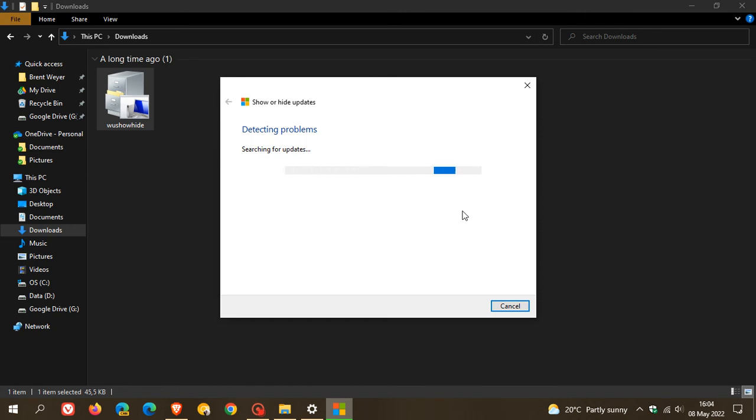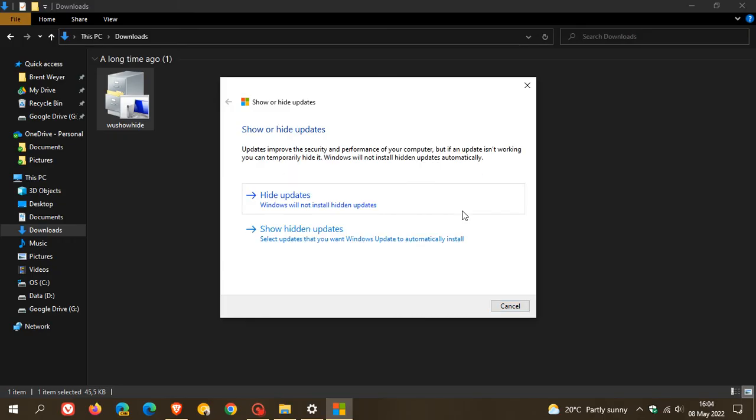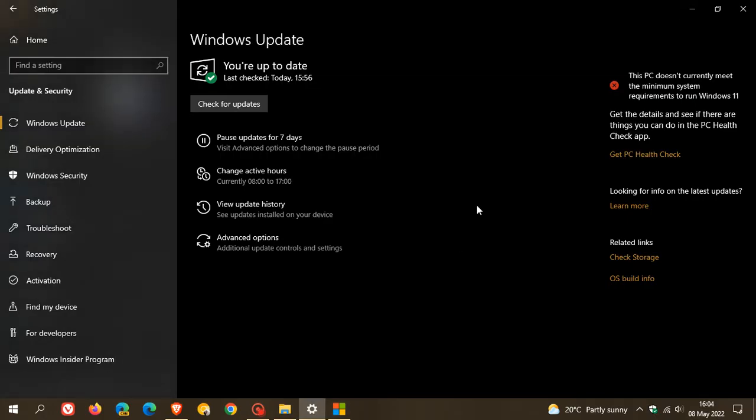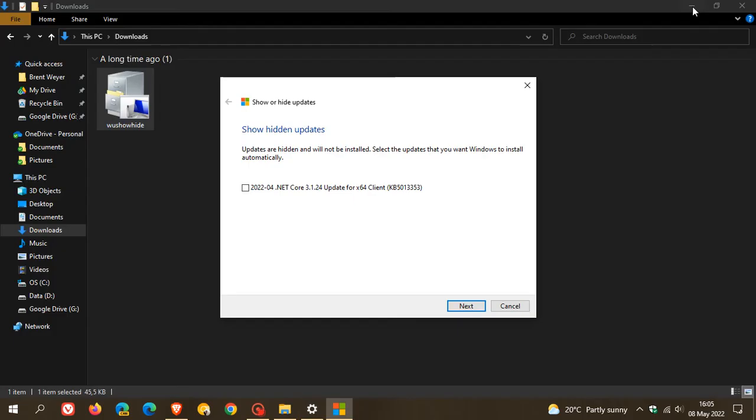And then when it goes to the next screen again, this time you click on show hidden updates and it says select updates that you want Windows update to automatically install. You click on that and yes, the updates that are hidden. So any updates listed here will not appear under Windows update on both Windows 10 and 11 and thereby will not be installed on your system. And as mentioned, yes, the .NET Core 3.1 update that kept appearing and now is hidden.